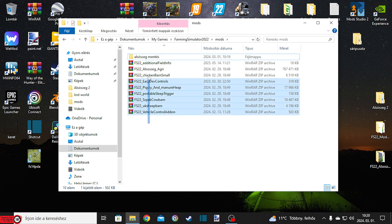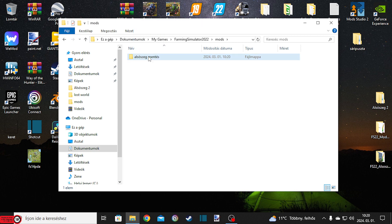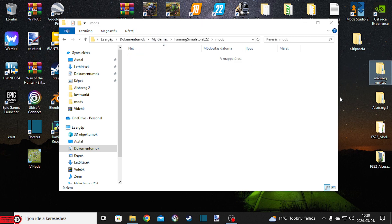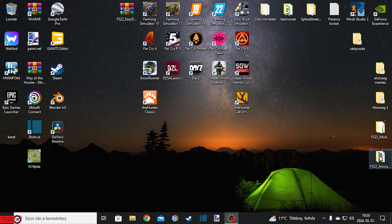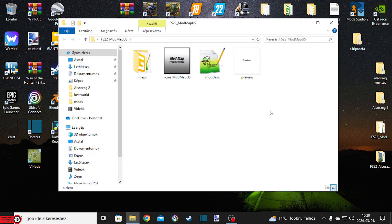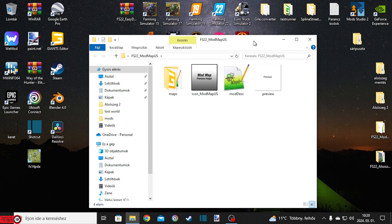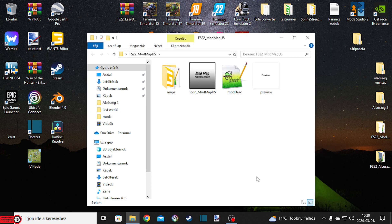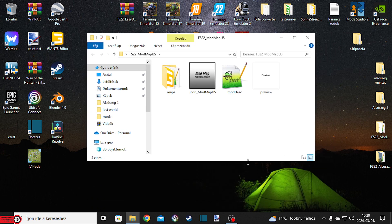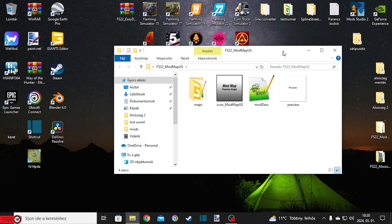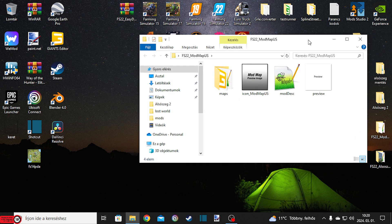Azért csinálom ezt, mert most ezzel játszok – hát néha egy kicsit, ha nincs más, ezen szoktam szórakozni esténként. Ez egy alapmód térkép, amit meg fogtok találni a leírásban. Ez a map US, de ugyanúgy van egy map FR-es is. Be lehet rakni a testrunnerbe, ez teljesen log tiszta, és a testrunner-en is átmegy.